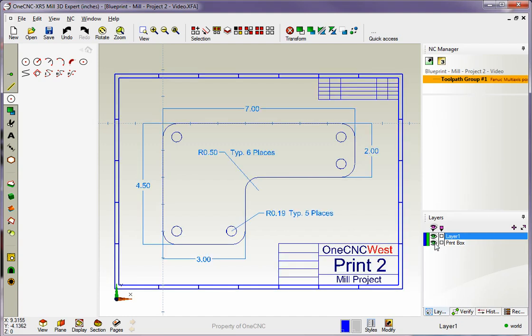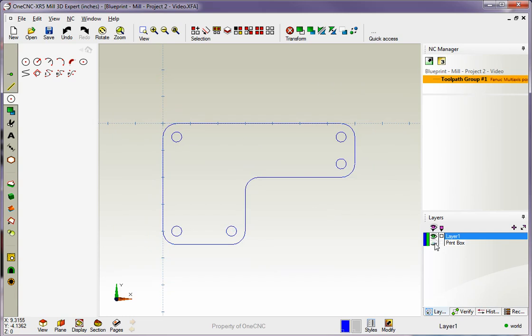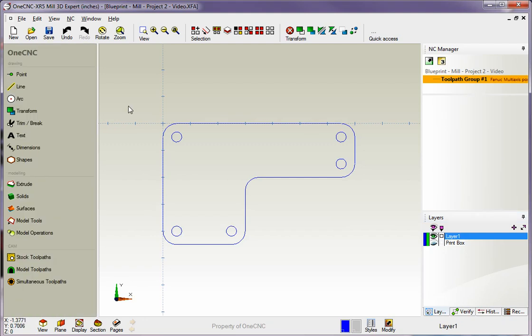Let's double check it. I'm going to bring our blueprint layer back up and that looks good. So there is our next shape. That looks very good.